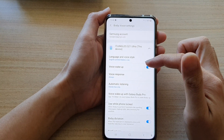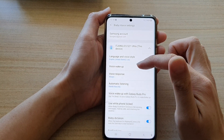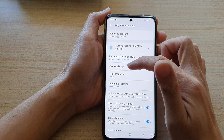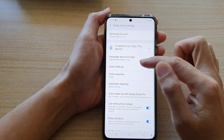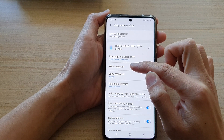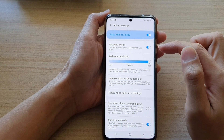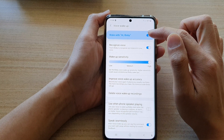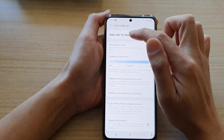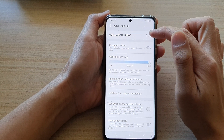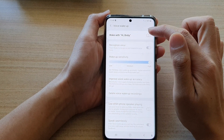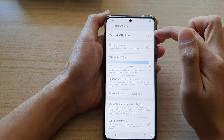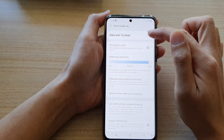In settings, you can turn on or turn off voice wake up, or you can tap on the left-hand side panel. Once you're in here at the top, you can tap on wake with Hi Bixby. Tap on the switch to turn on or turn off Hi Bixby.